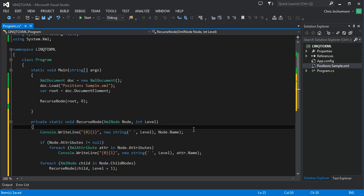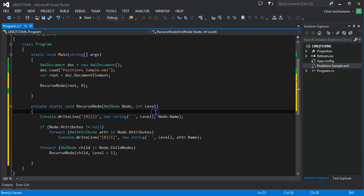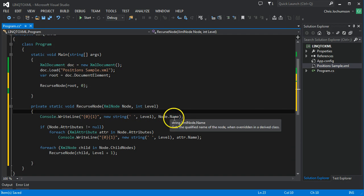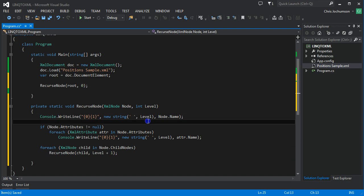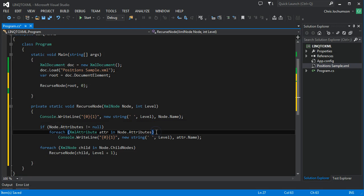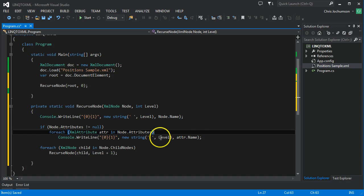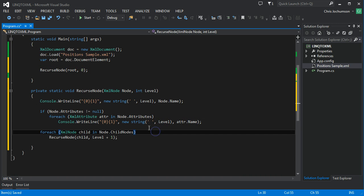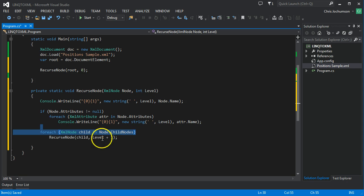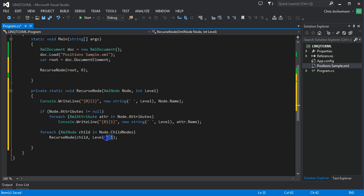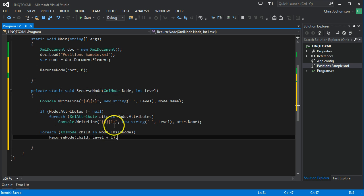First we're going to display, using our level here as indentation, we'll display the node name. And then we'll check for attributes. If we find that we have attributes, then we'll cycle through the attribute collection, displaying the attribute name using the appropriate indentation. And then we'll do the same thing for the child nodes, but we'll call recurse node there. And then we're bumping up the indentation here. So this is a recursive method.